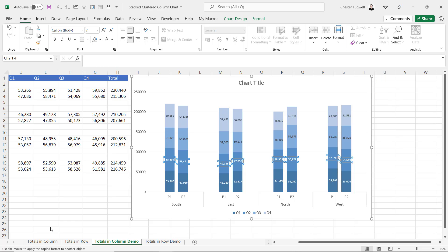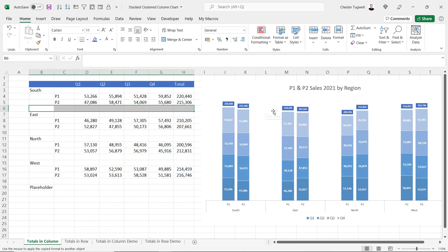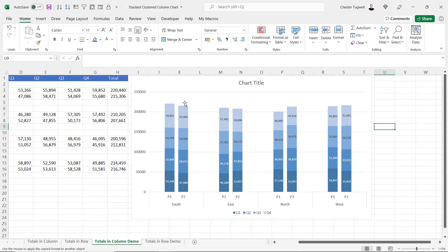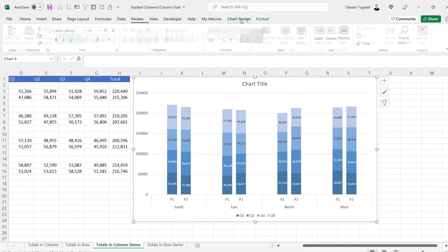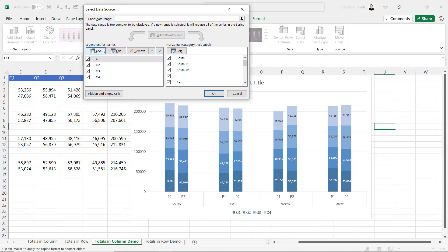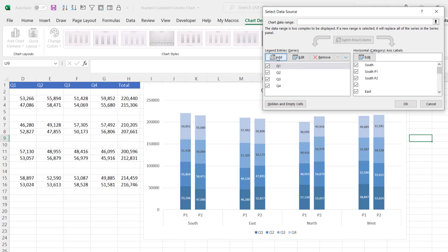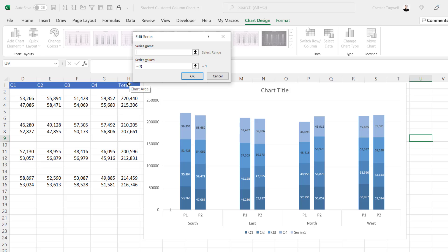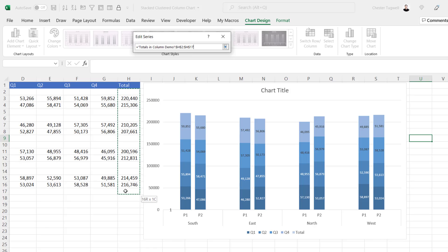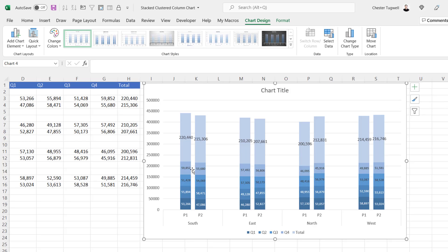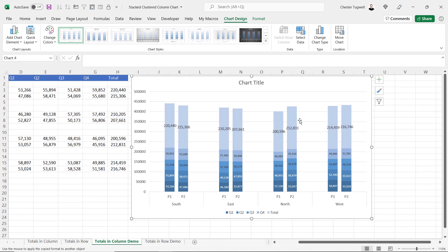You may have noticed the introductory example has overall totals above the columns, pulled from the total column. To include the total column in the chart, select the chart, go to Chart Design, Select Data, and under Legend Entries (Series) click the Add button. Set the series name to the total column heading, delete what's in the series values box, and select the total column including an extra cell at the bottom. Click OK twice and the total series is added to each column.